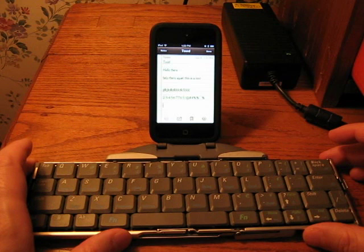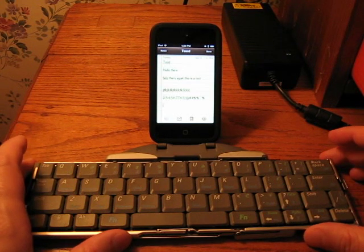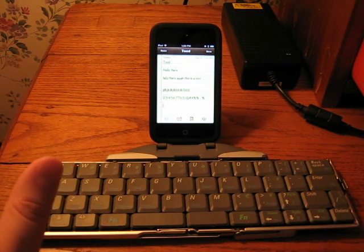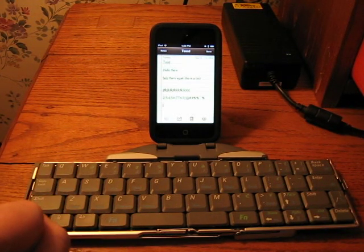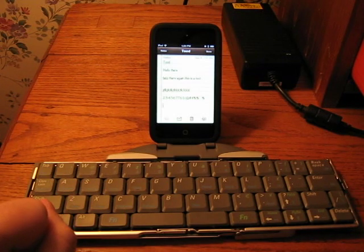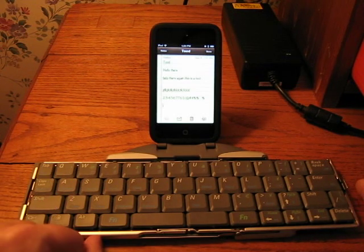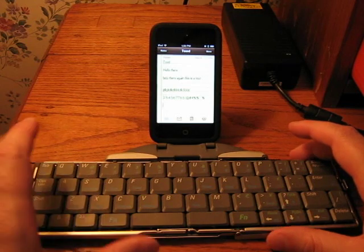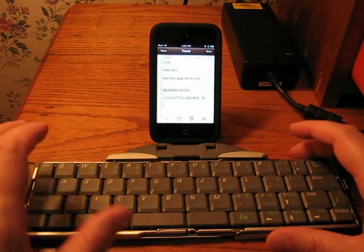But if I'm going someplace and I want to do some serious typing and not just scribble a few notes here and there, I will definitely bring this with me.